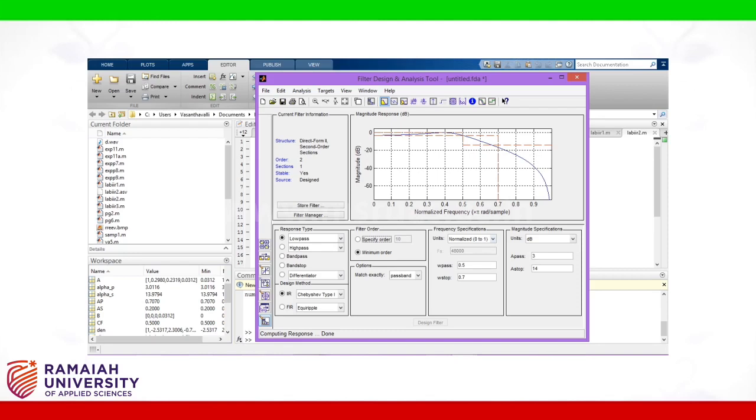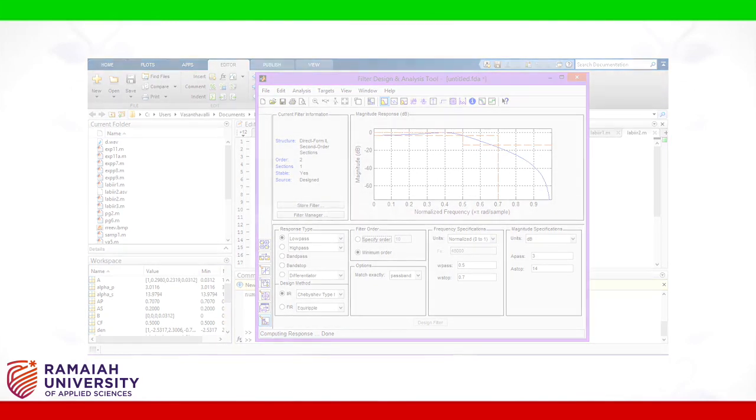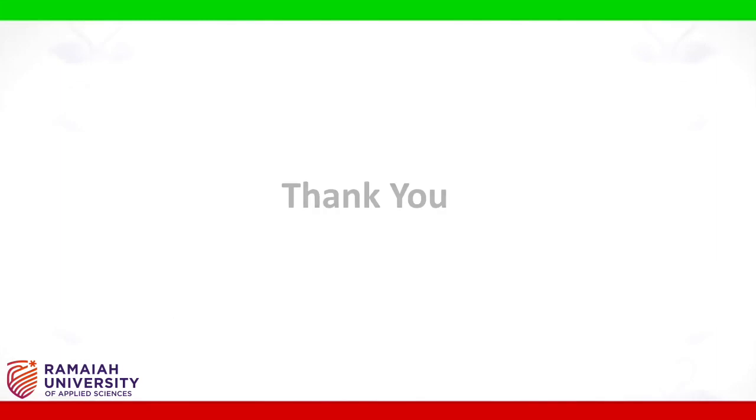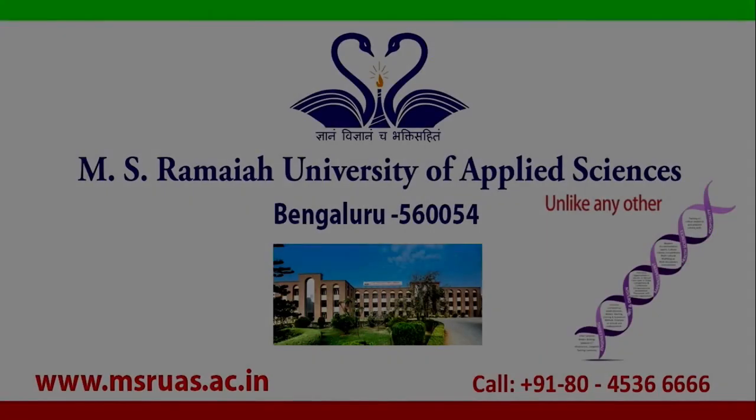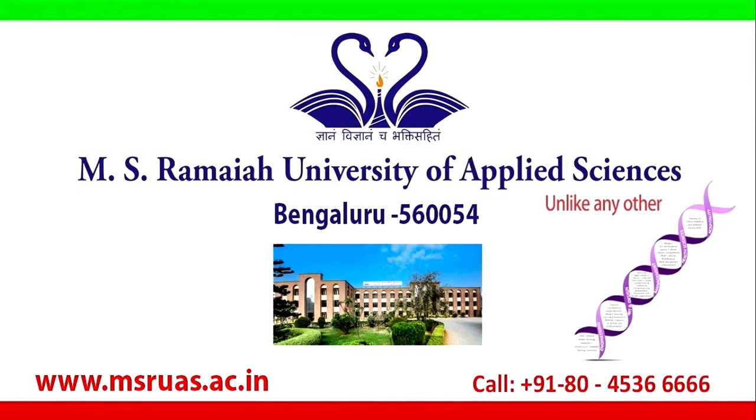Thank you. At MSR UAS, we spark your imagination unlike any other.